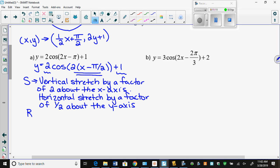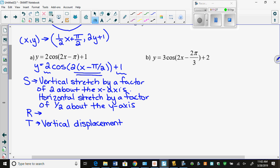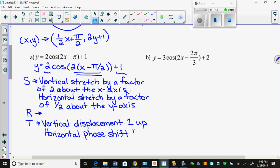Are either of those numbers negative? No, so no reflections. Translations: we have a vertical displacement — remember, it's only called that in trig — 1 up. And a horizontal phase shift — that's what they call it in trig; every other unit it's just translation — pi over 2 right.